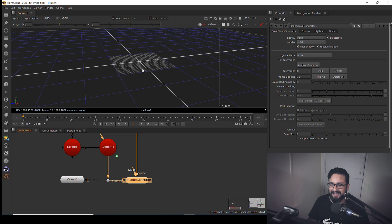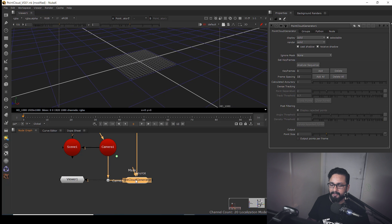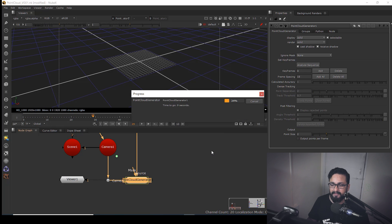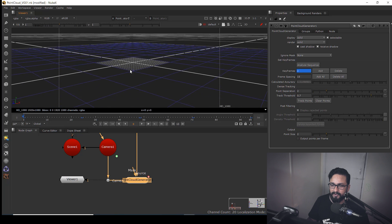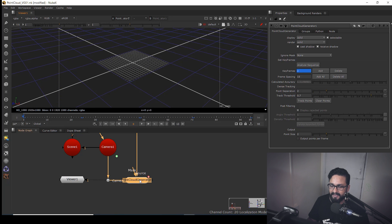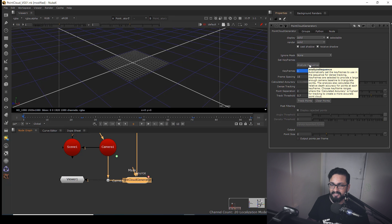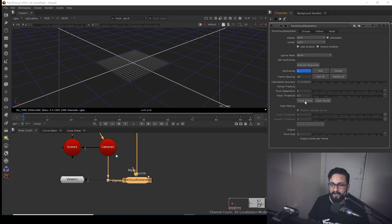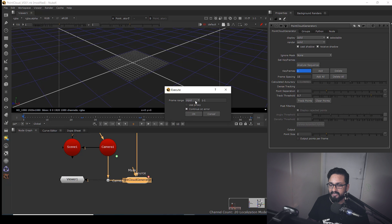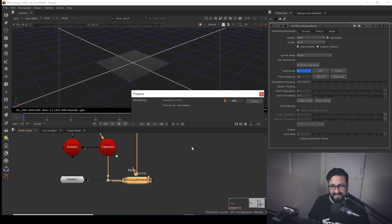In the point cloud generator I have nothing to see yet because we need to analyze the sequence, so I'm going to hit Analyze and it will take some time. After analyzing, I need to track points — go to your global settings, select the frame range you are working on, hit OK, and it will take some time. Once this is done I'll come back.